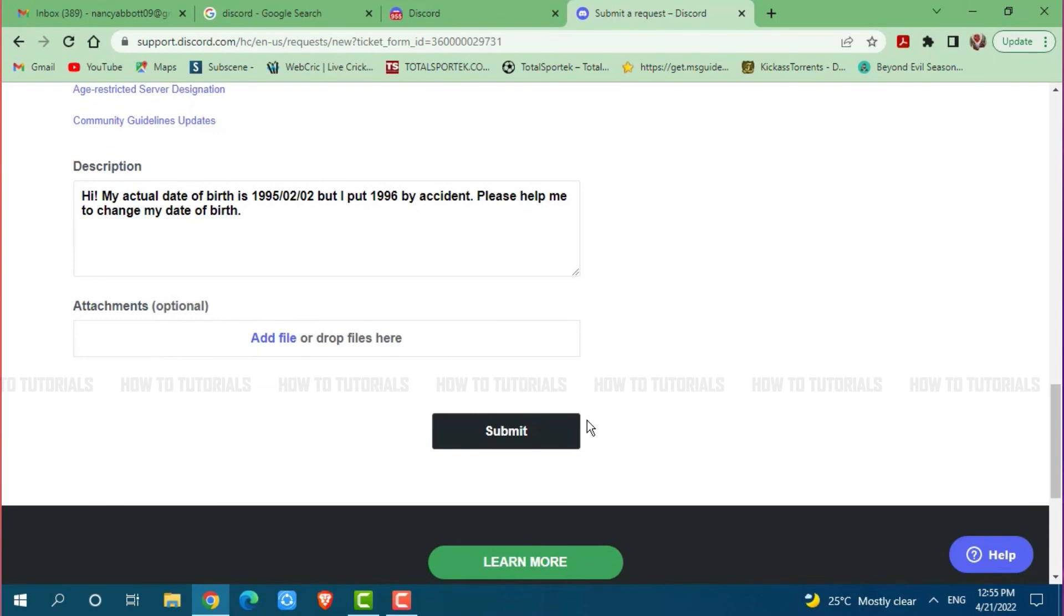Once you click on submit, you need to wait for 3 business days to change your date of birth on Discord. Hope this video is helpful for you all on how you can change your birthday on Discord. Thank you.